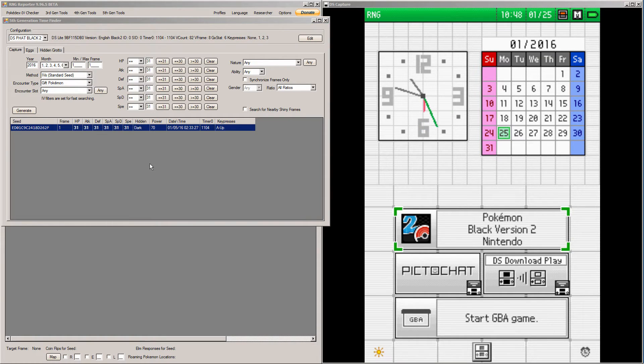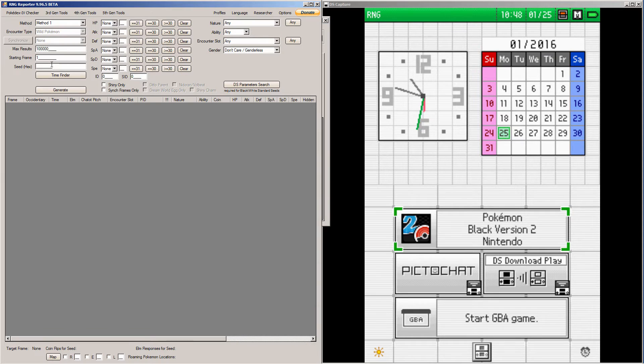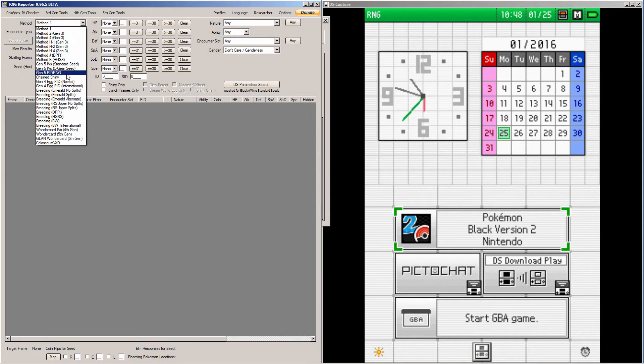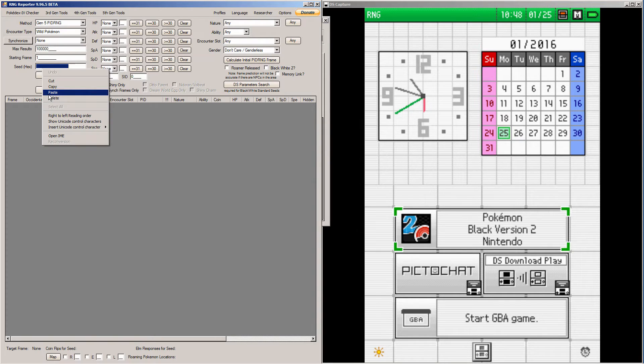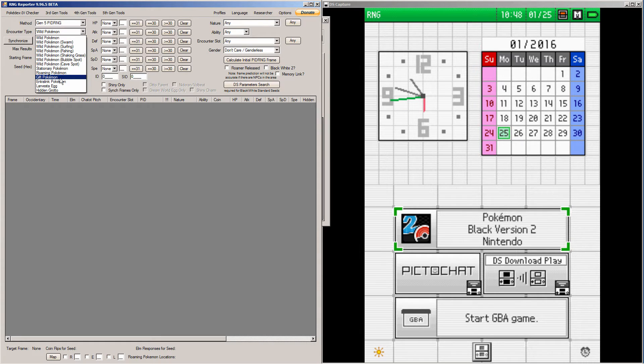So I found a seed. And now we're just going to right click Copy Seed to Clipboard. We're going to scroll down onto Gen5 PIDRNG.